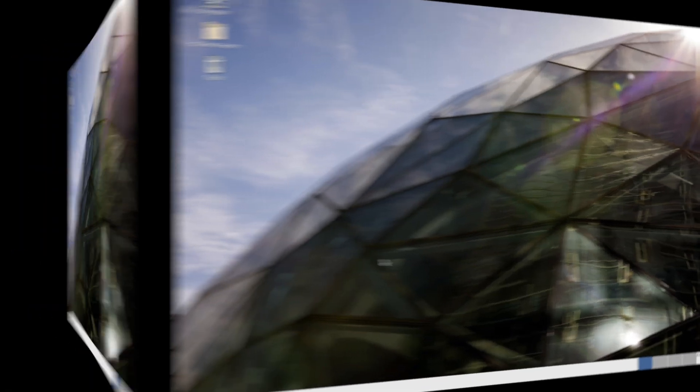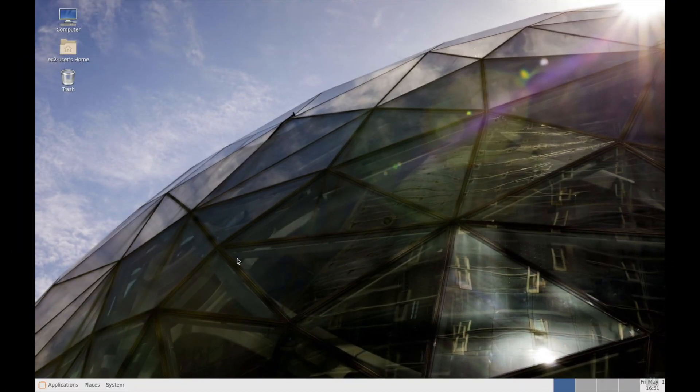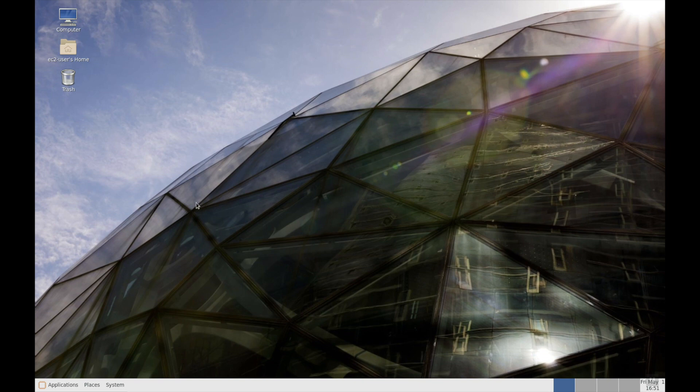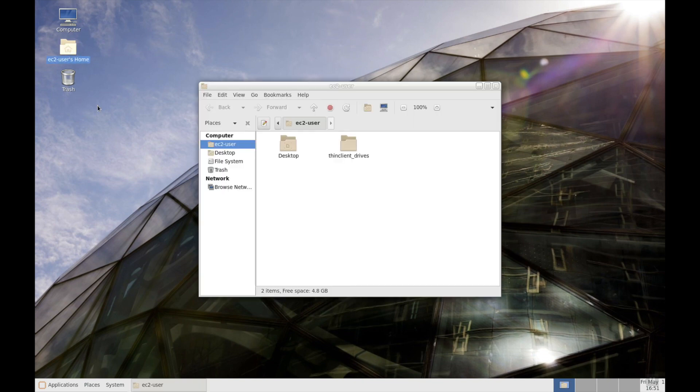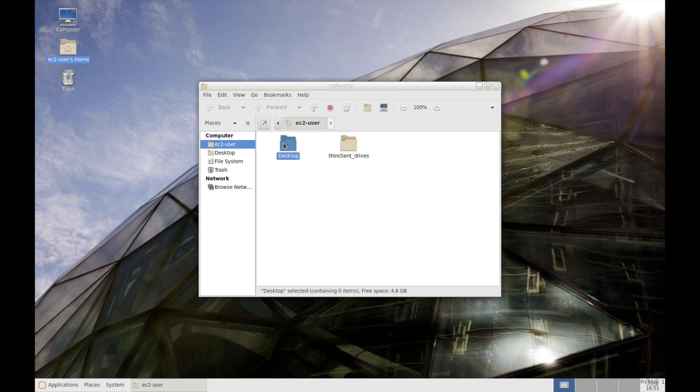There you go, we just connected to the Amazon Linux EC2 instance graphically. Here you can see the ec2-user's home directory, the desktop, and then the whole folder structure we can see.